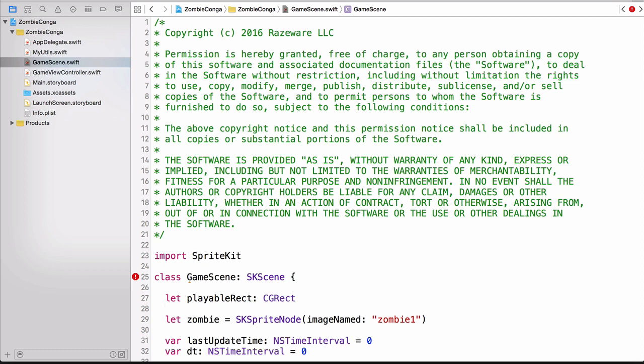That means we need to override our init method because then we'll have the information we need in order to set that constant. So let's go ahead and do that now.